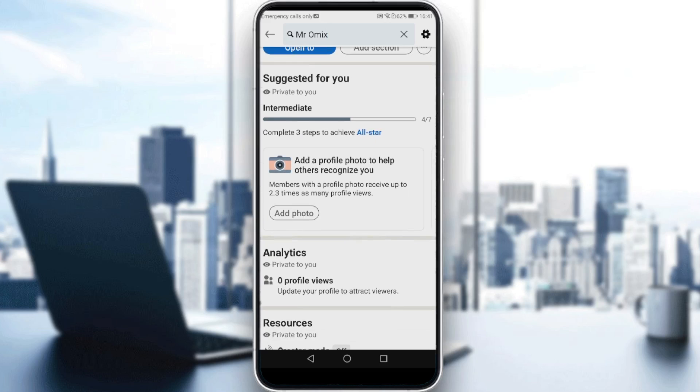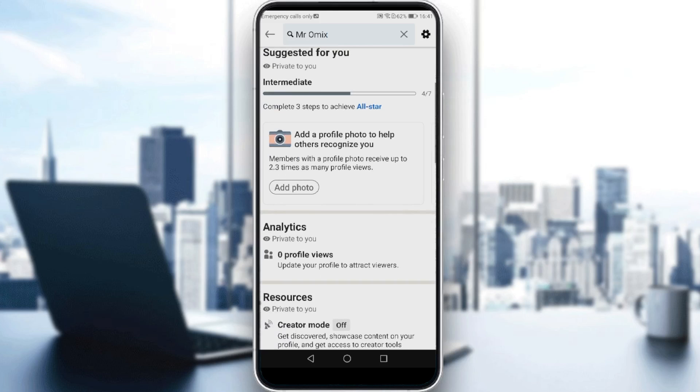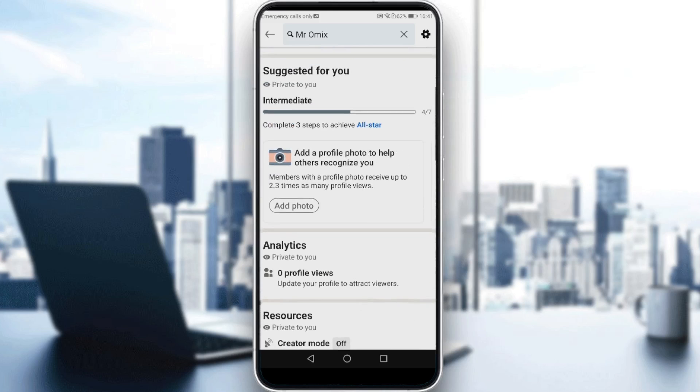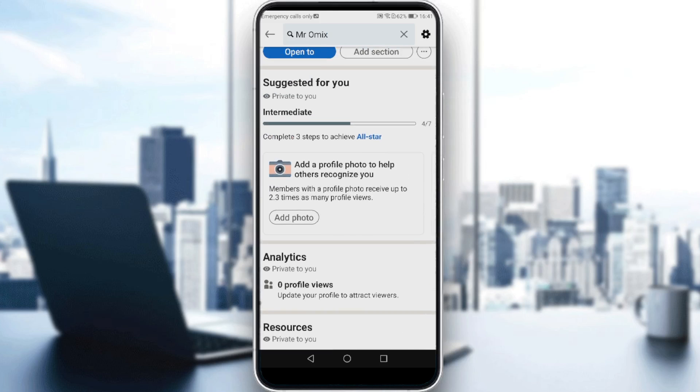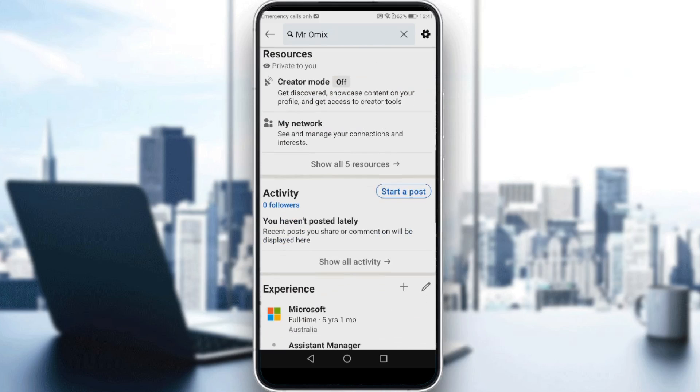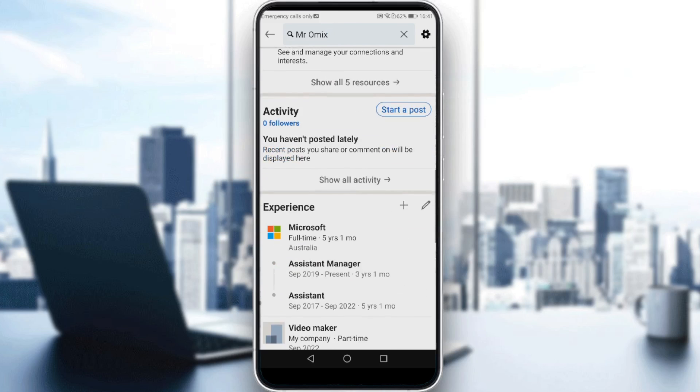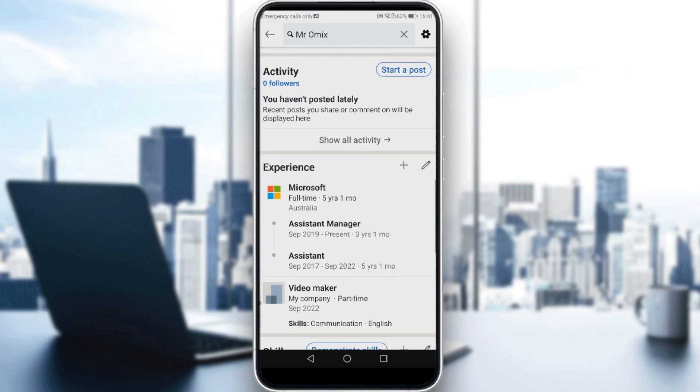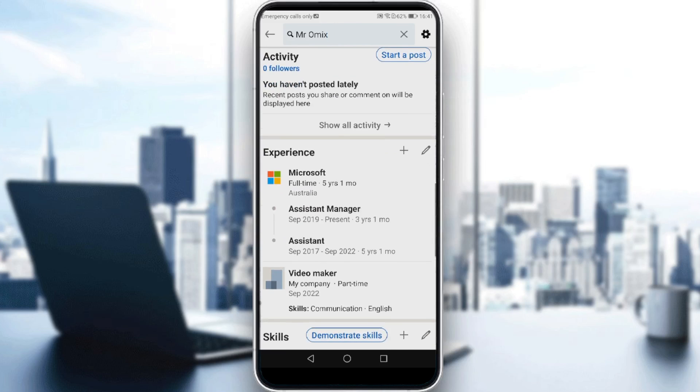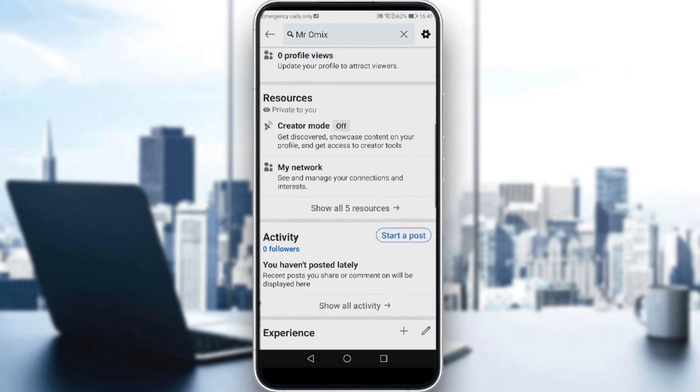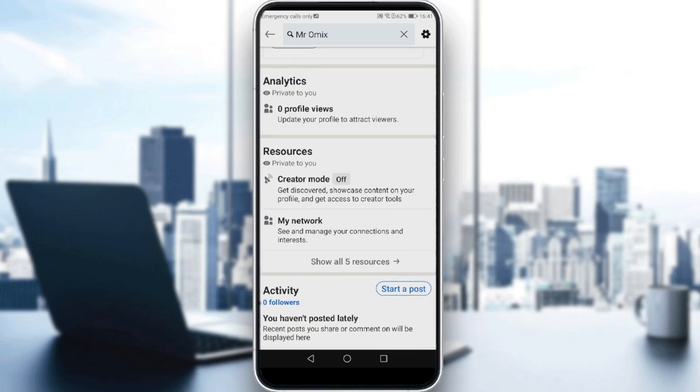Of course, nobody can see this because as you can see here, it's private to you. If you scroll down, activities and experience, everybody can see that because it does not have this private to you label.